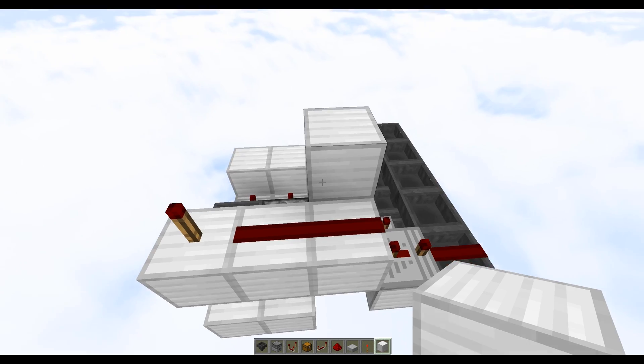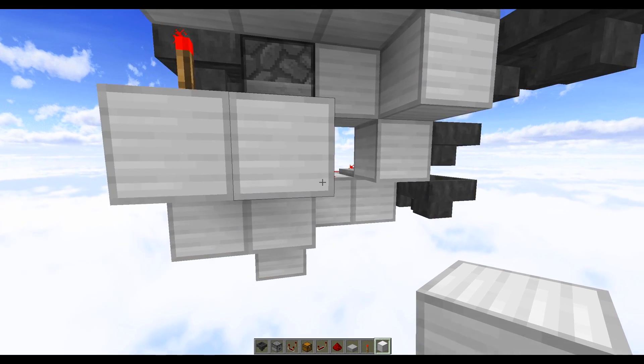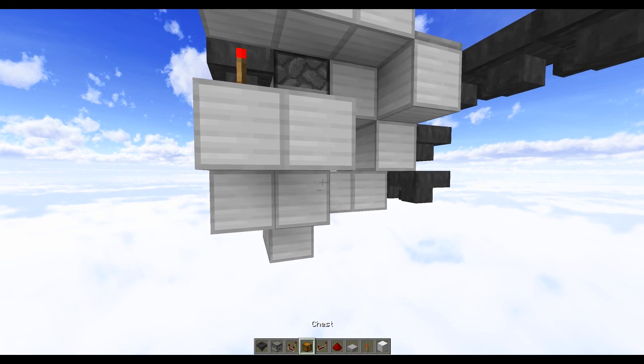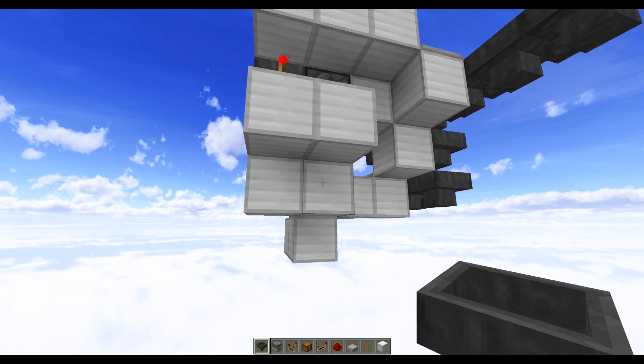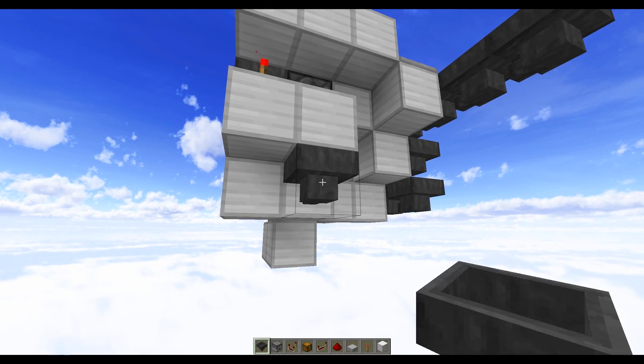Next up you want to come down to the underside and we want to place two hoppers facing into each other and they need to be against this block here.